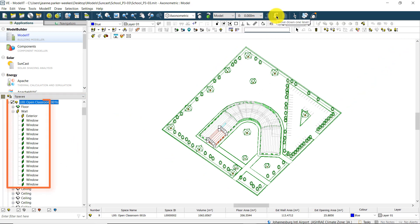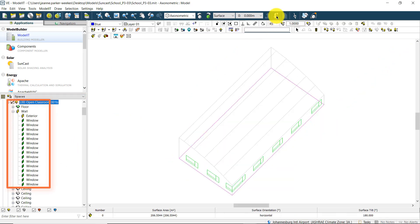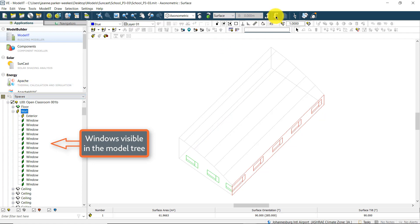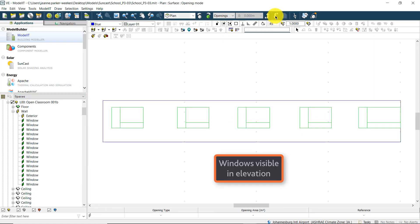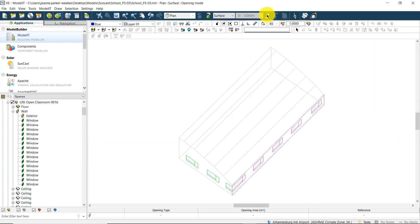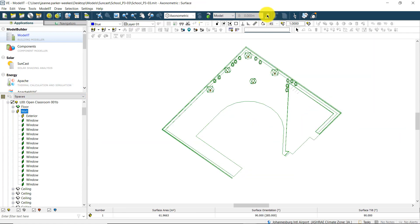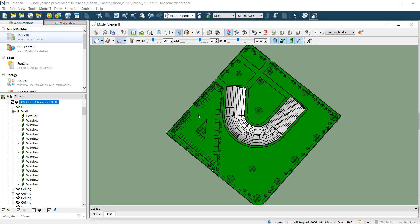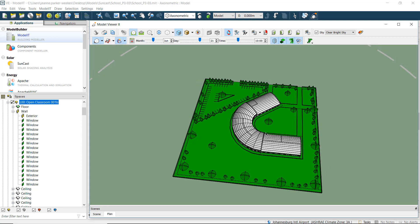Firstly, the models must have the correct geometry, including all fenestration and shading elements. This can be checked using Model Viewer 2.